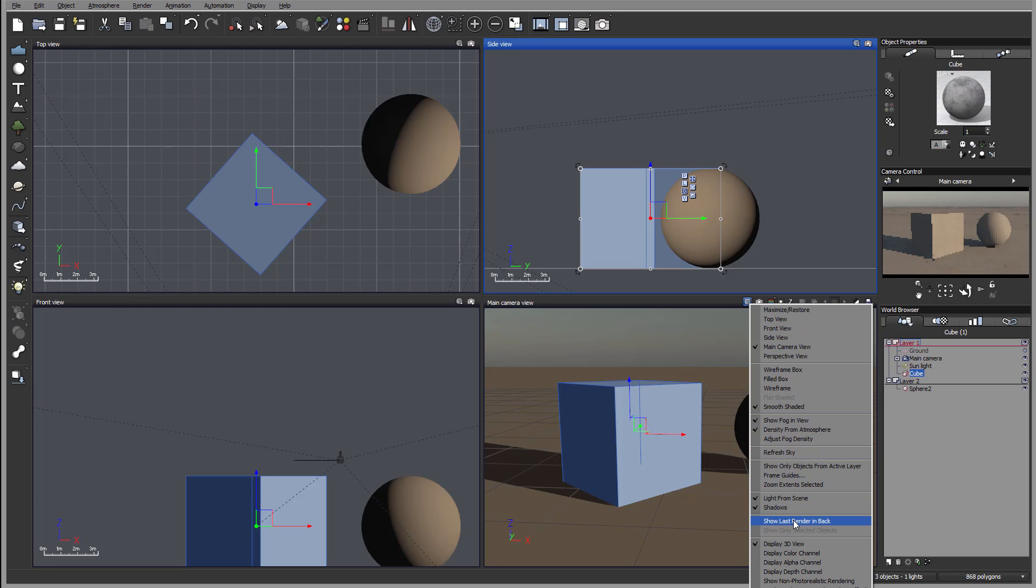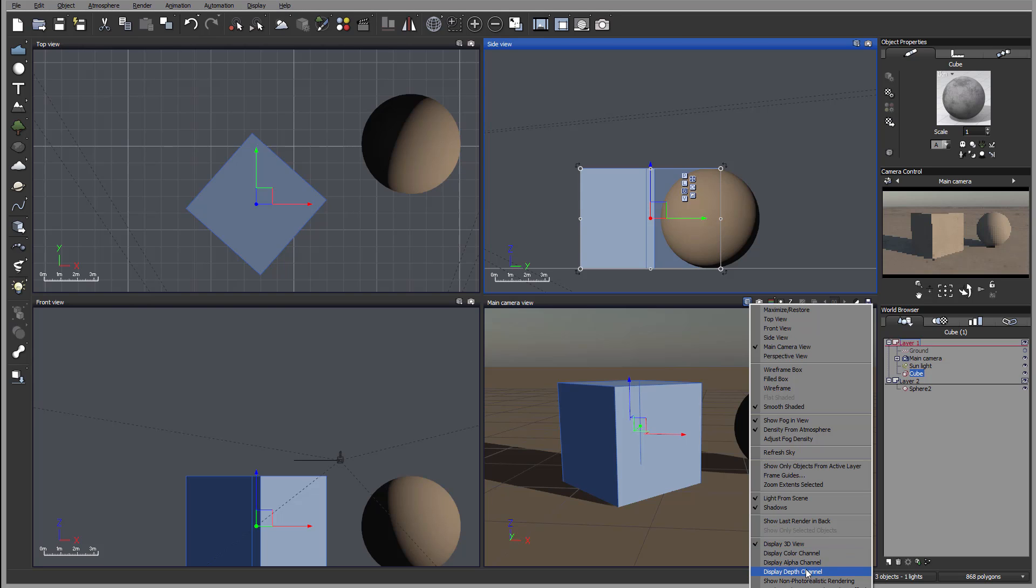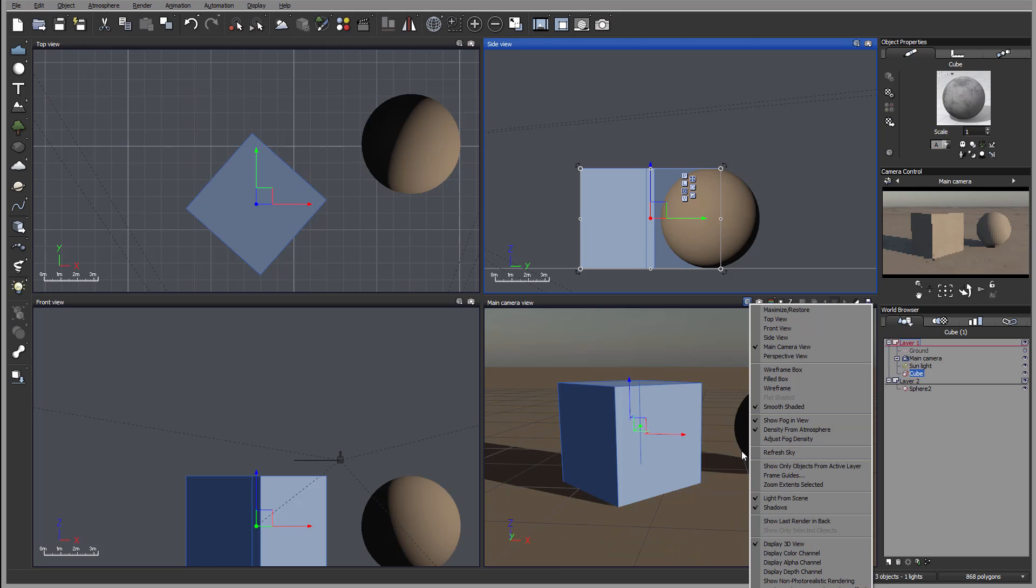Next you also have a familiar show last render in the back, show only selected objects if your object is selected. We also have additional properties, that is display 3D view, display color channel, alpha channel, depth, show non-photorealistic render, which is new for VU 2015 and we'll look closer on this, and display multi-pass G buffer if you have any select, as well as diagnostic. Those are a little bit more advanced properties. We'll look on them as we're going in with the render.